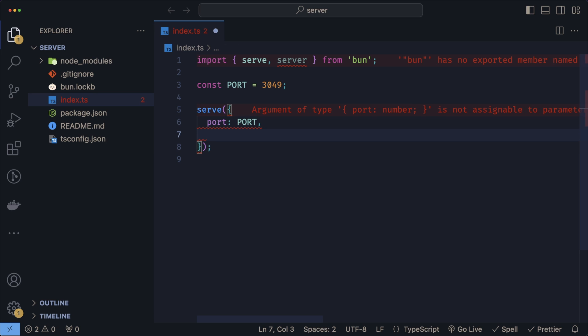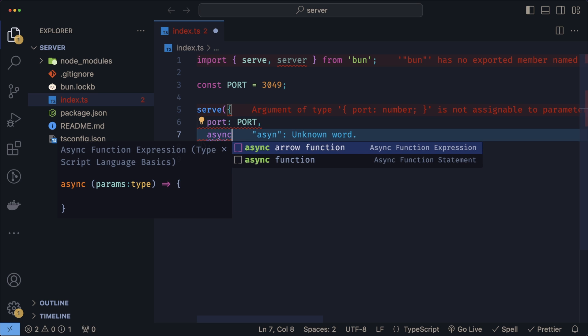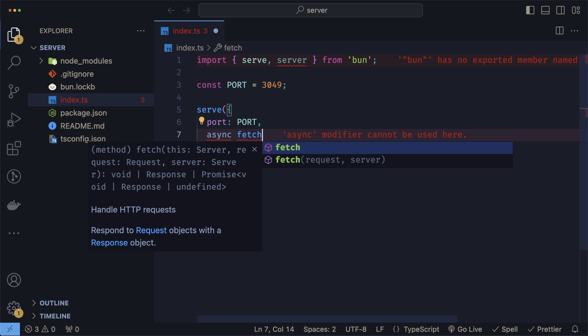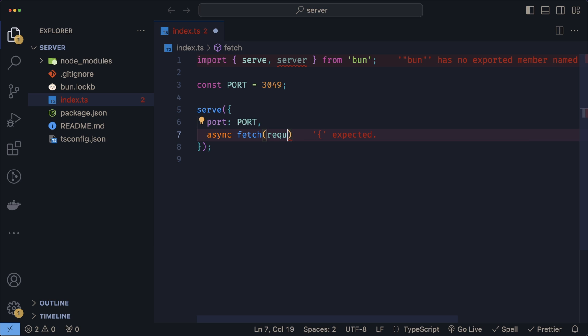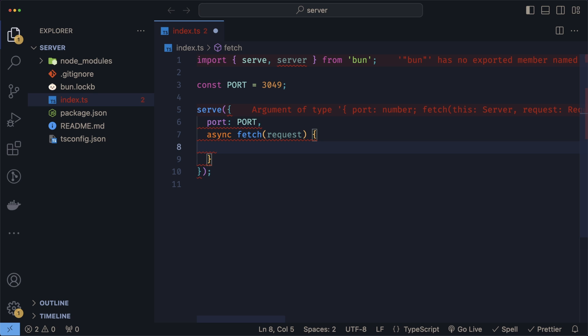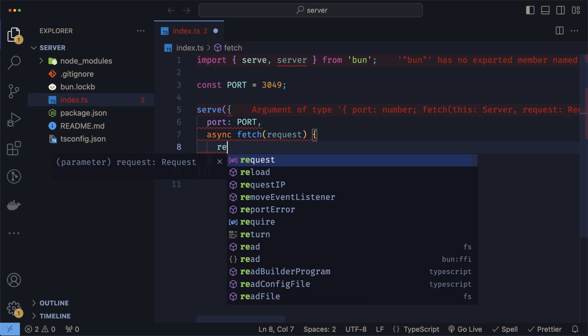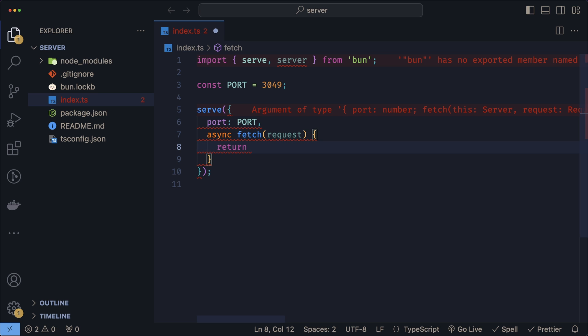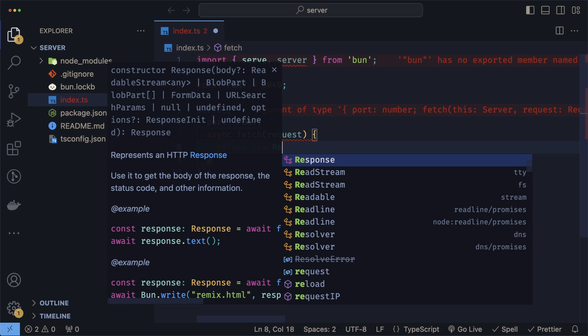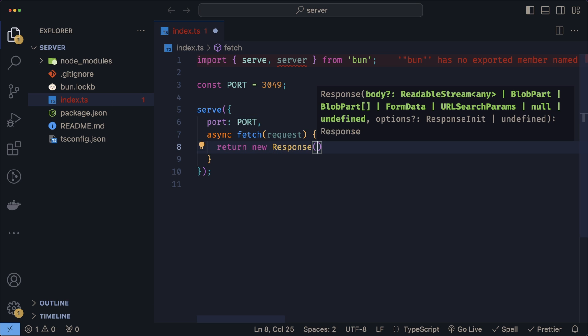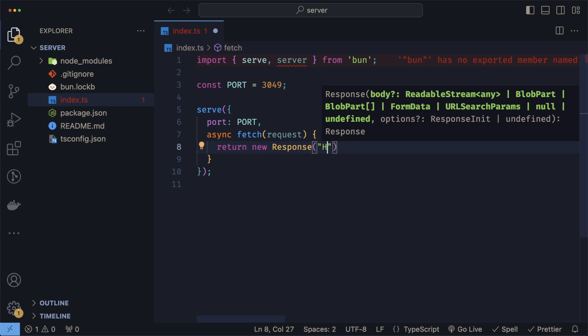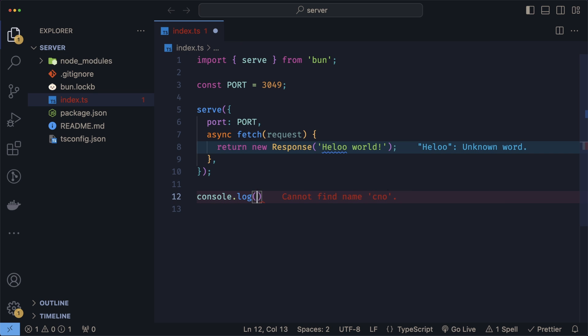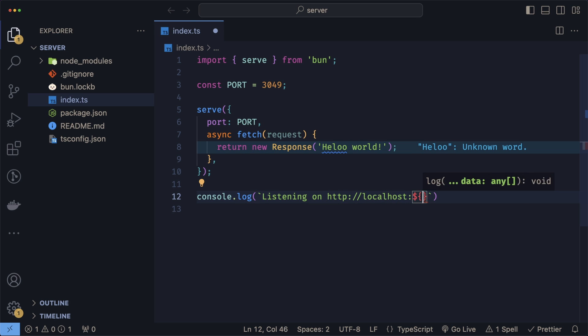For fetch, this is where we're going to handle our requests. Let's create it by doing async fetch. Since we'll be using async await, we want to make sure our fetch is async. Fetch will take in the request. Just to see things working, we'll return a simple response, so we'll do return new Response with just hello world. We'll also console log that our server is running and on which port it's listening.